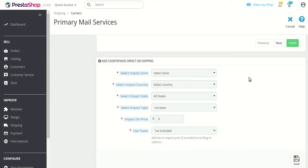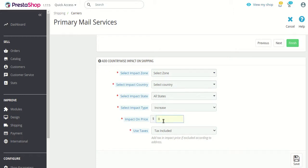Incrementing and decrementing means that if you choose to increase the price, then whatever the shipping price is — let's say $10 is the shipping price — and you choose to increase the shipping price for a particular location by $2, then you select the impact type as 'increase,' add $2, and the shipping price would change to $12 for that particular location.